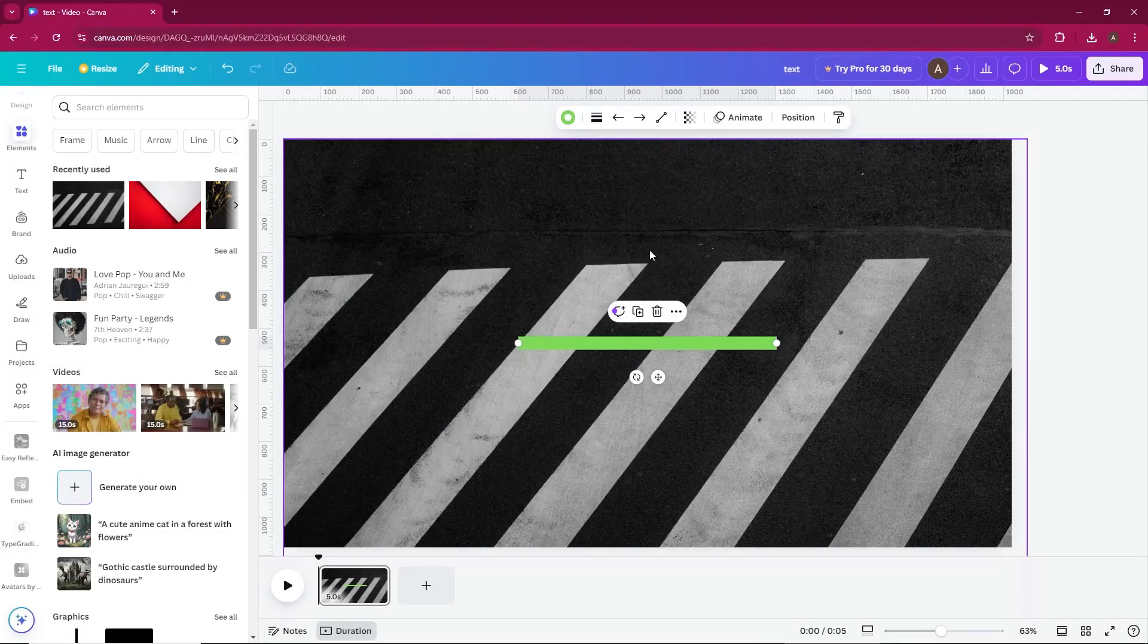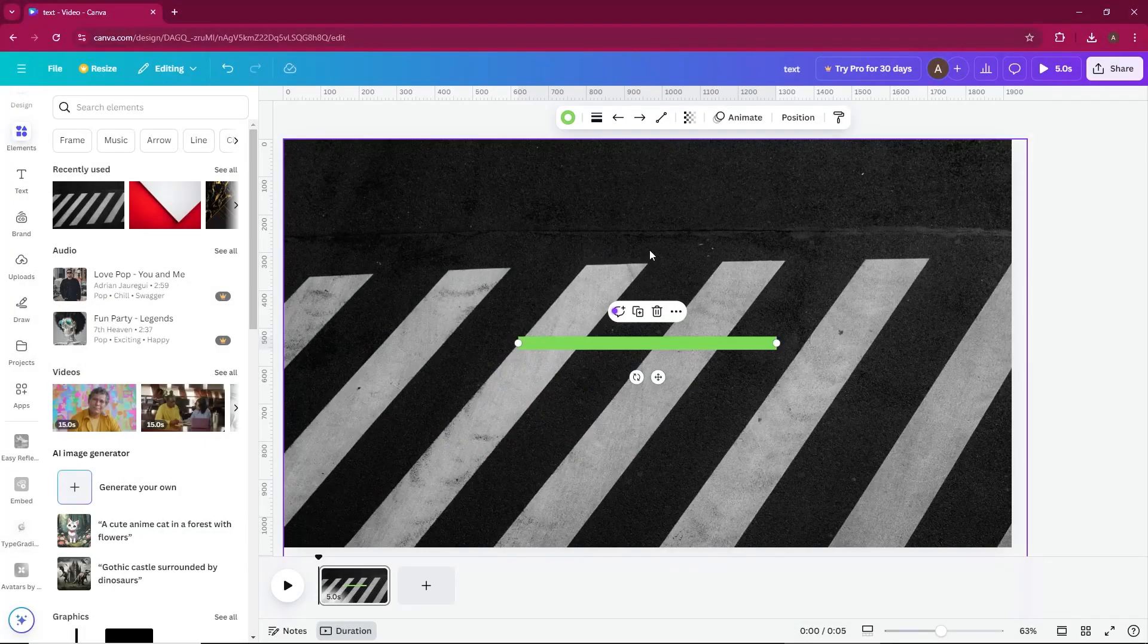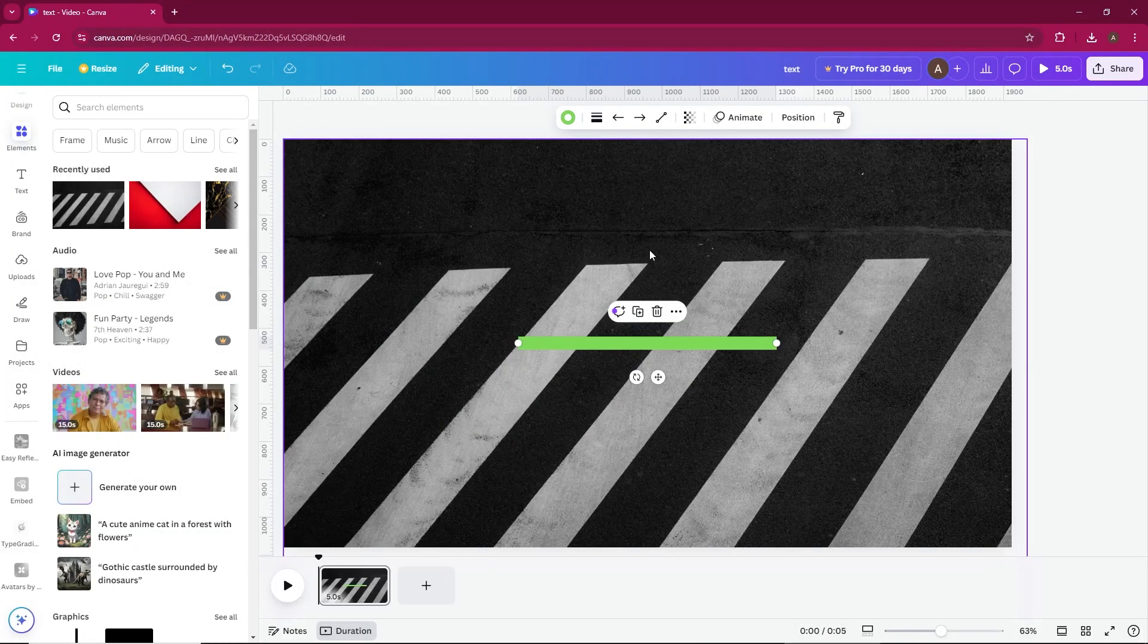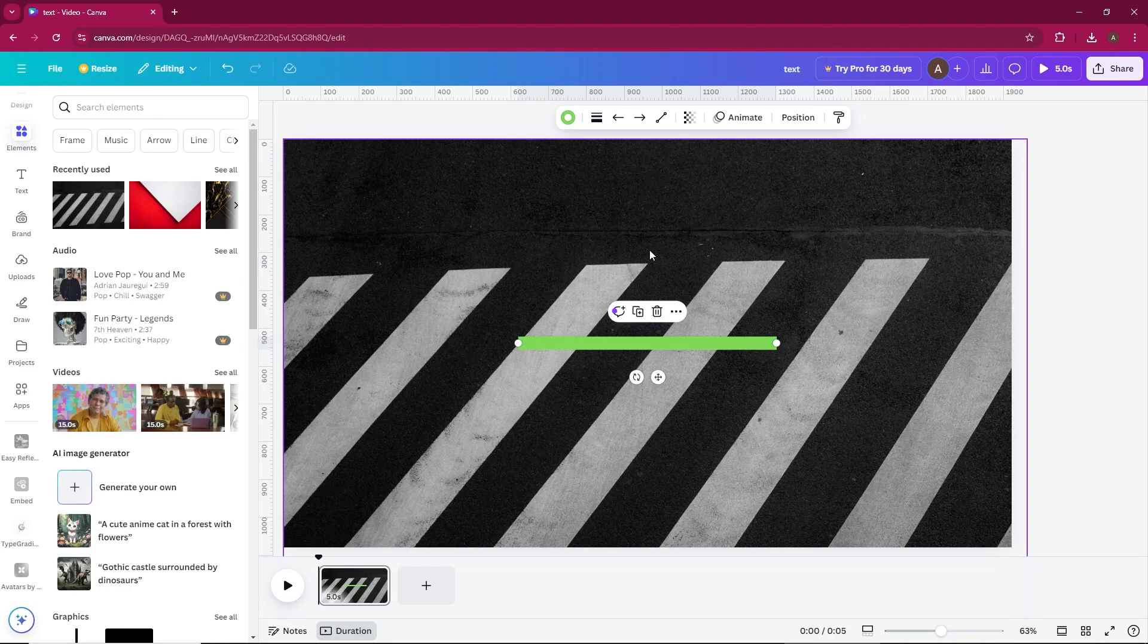Welcome back to our channel. In today's video, I'm going to show you how to disable the snap to grid feature in Canva, which can sometimes be frustrating when you're trying to fine-tune your designs.